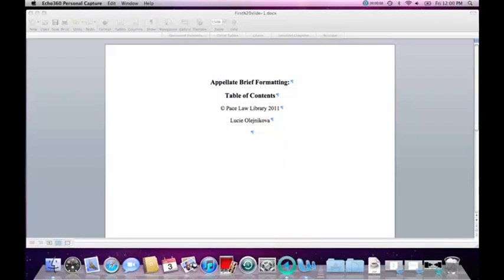Hello everybody, this is Lucia from the Pace Law Library. In this demo I will show you how to format your appellate brief. In the first part I will show how to create and insert a table of contents and how to insert pagination. And in the second part I will show how to create and insert a table of authorities.